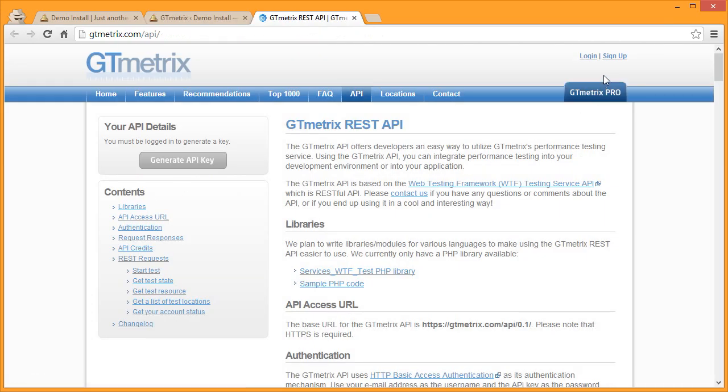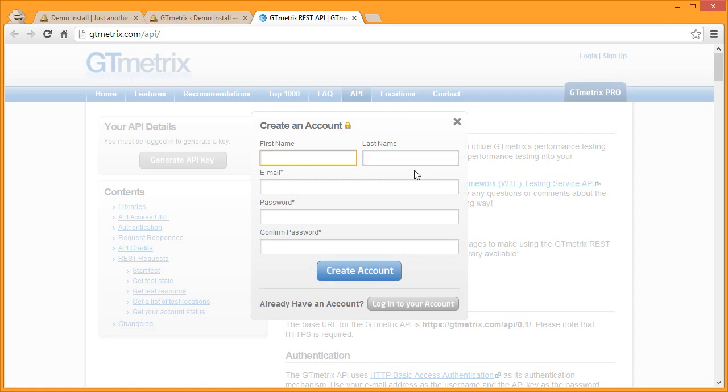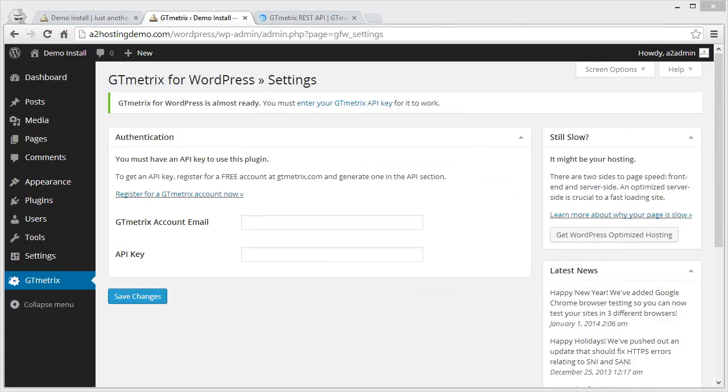On the top right of the GTmetrix site click Sign Up and then fill your information in the field provided. Once you've registered and generated your API key, go back to the GTmetrix page and enter your email address and API key and hit Save.